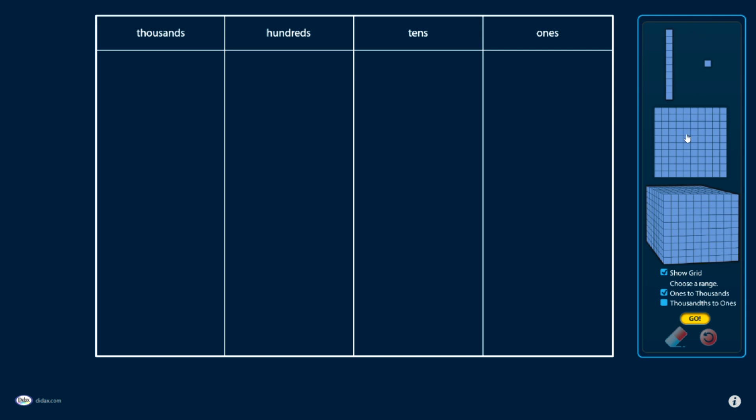Like many of our other Virtual Manipulatives, I can drag these out into the field here. To model a number, if I had the number 135, I could take 5 ones cubes,